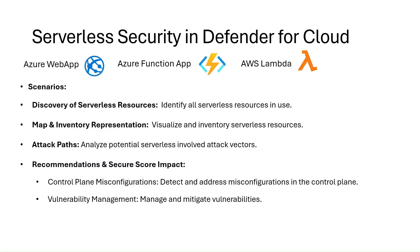Microsoft Defender for Cloud as a cloud-native application protection platform delivers comprehensive visibility, security, posture management for serverless across multi-cloud environments. It extends coverage to Azure Web Apps, Azure Functions, and AWS Lambda.